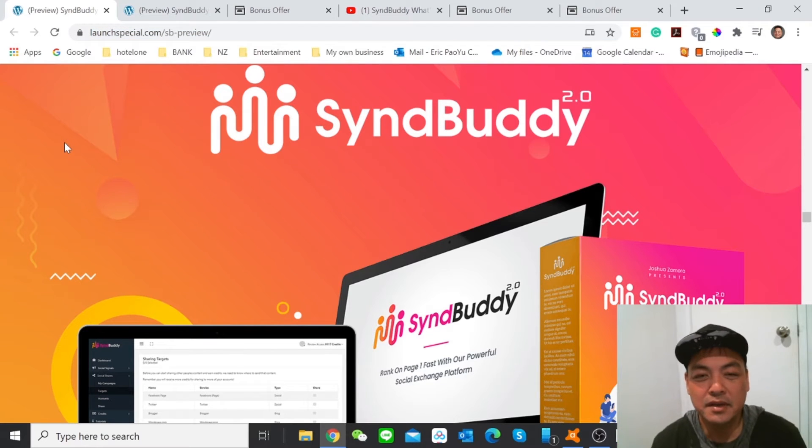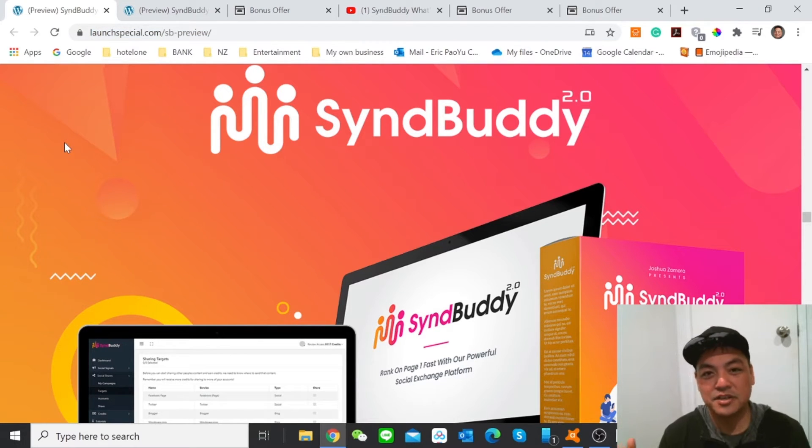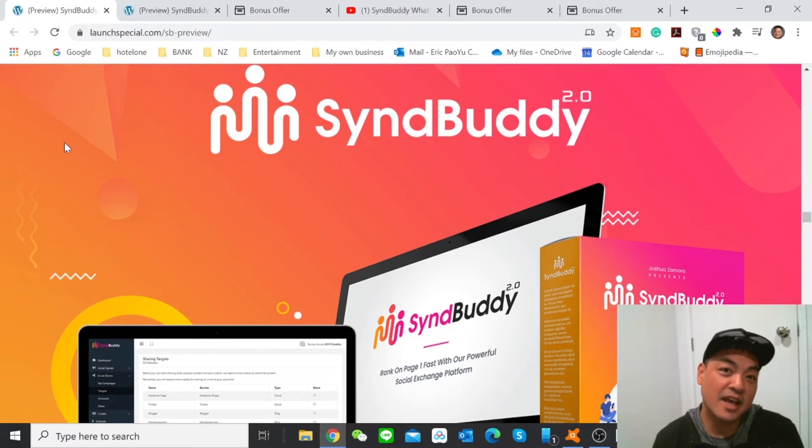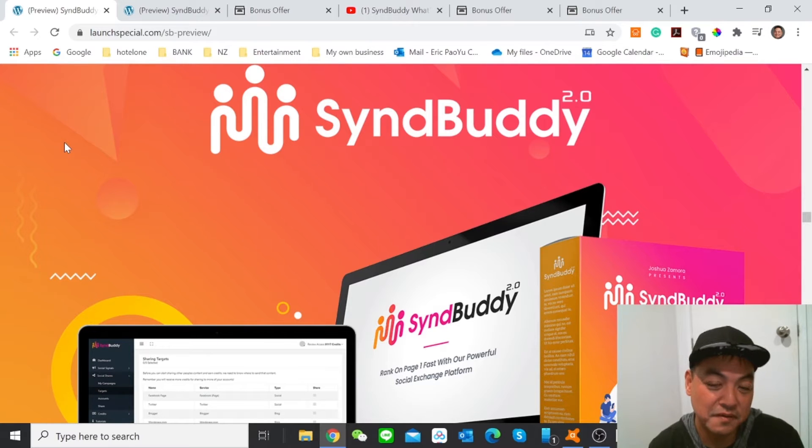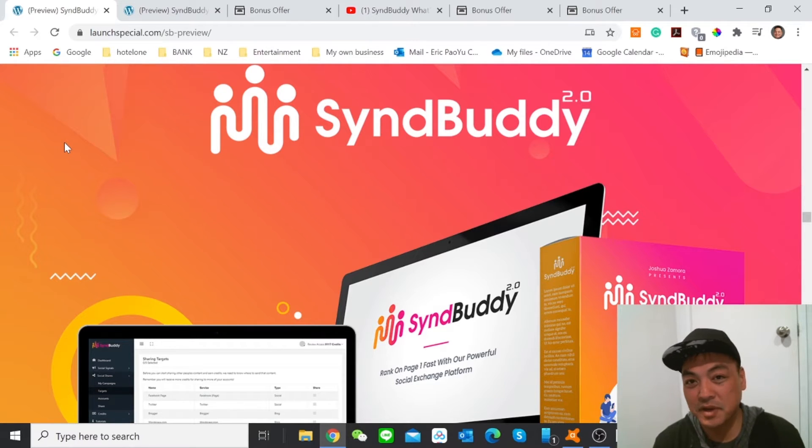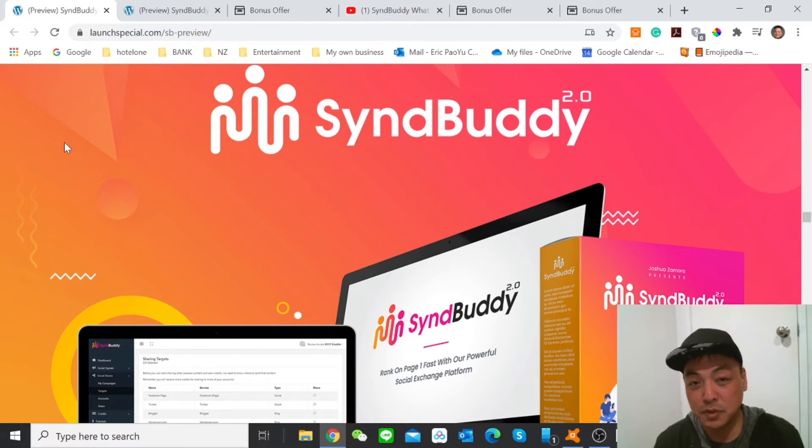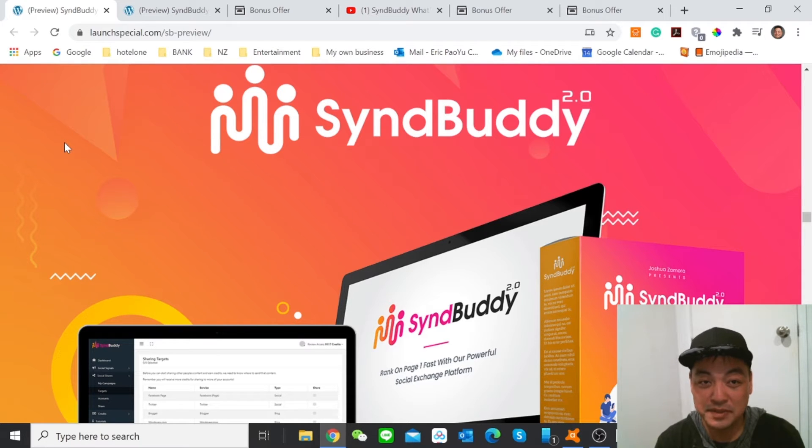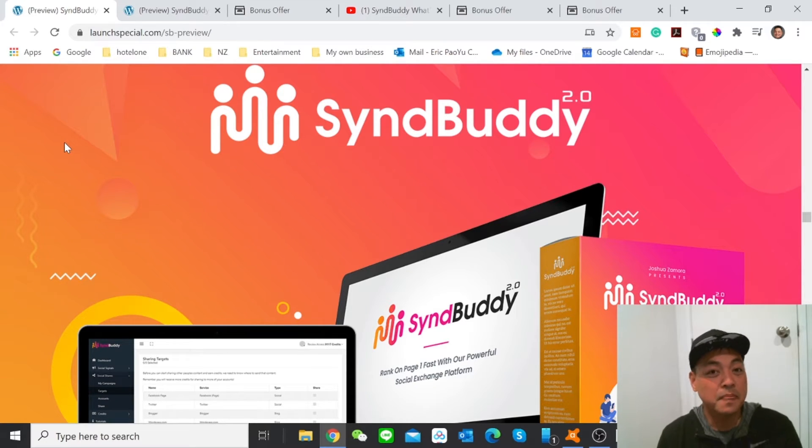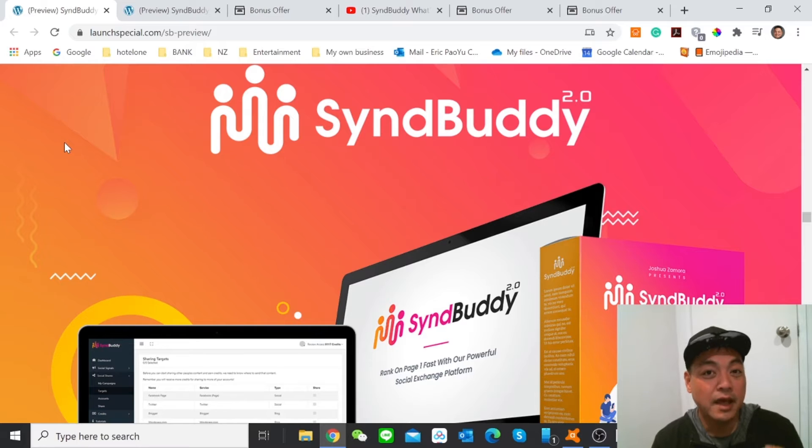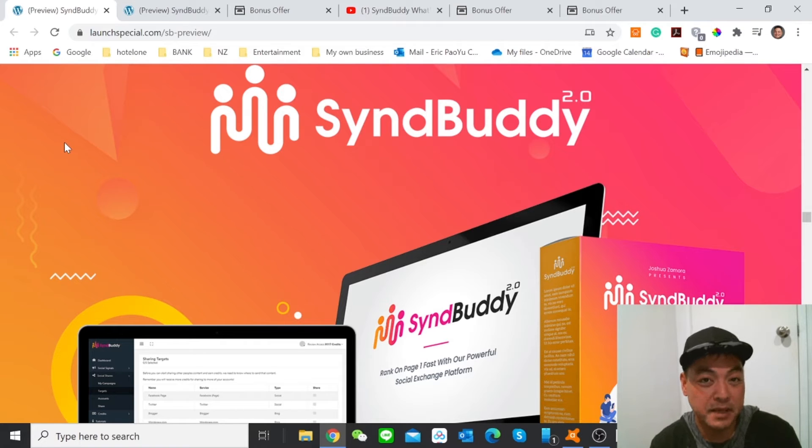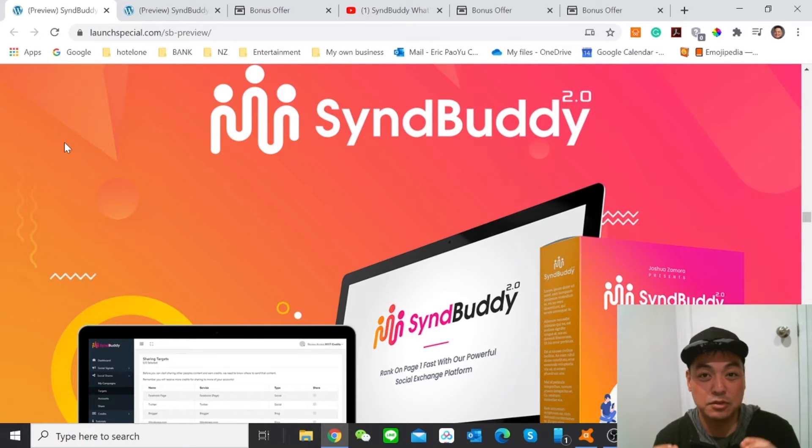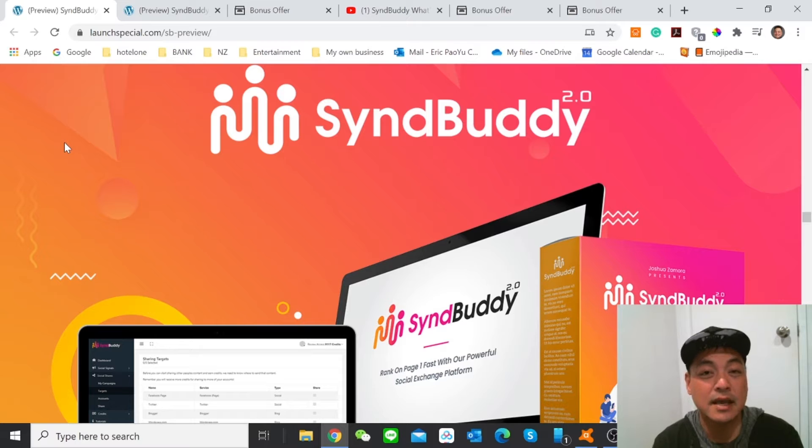Hi everyone, welcome back to Eric's channel. Today I'm going to review the newly launched product SyndBuddy 2.0. We all know about if you are doing online business, the key to drive you to success is the traffic.